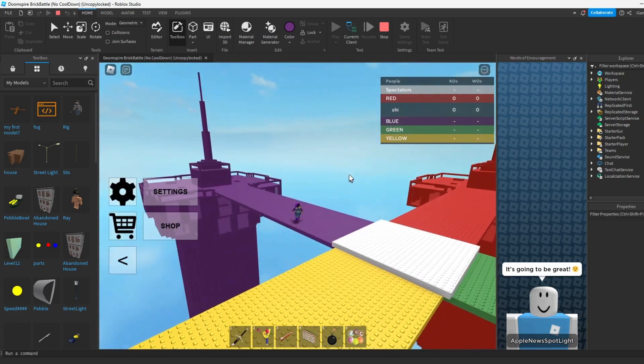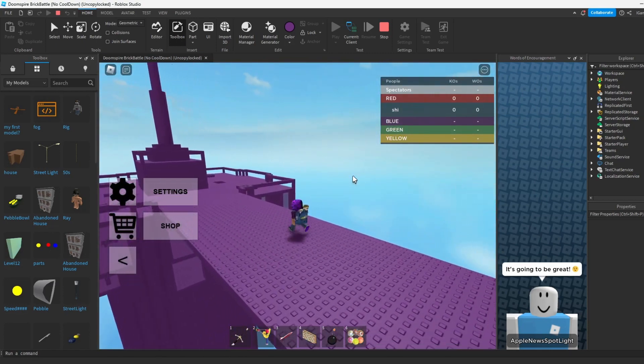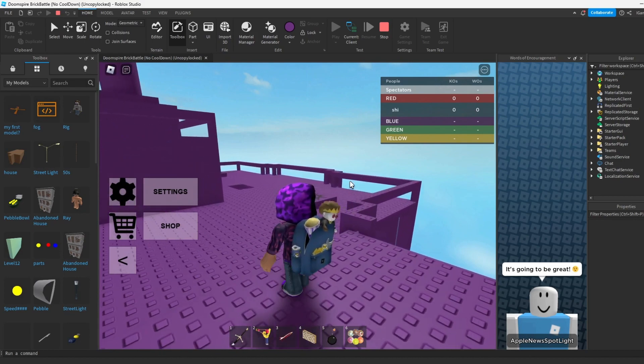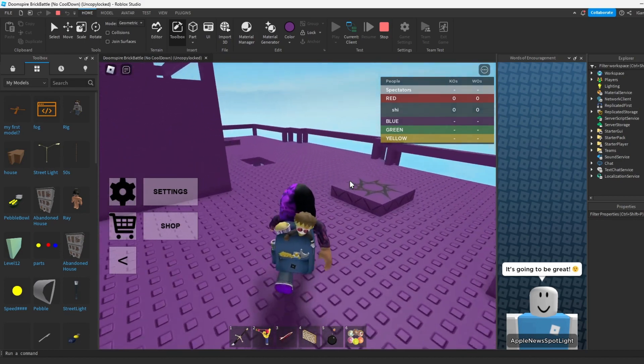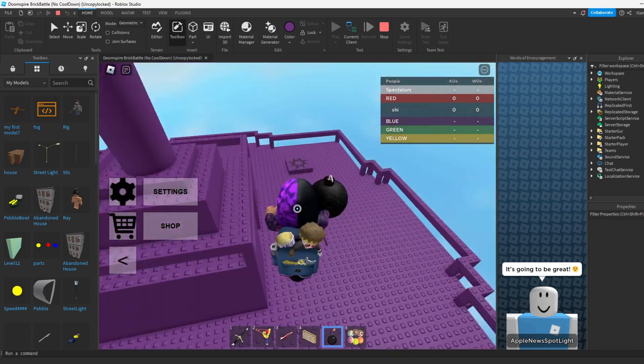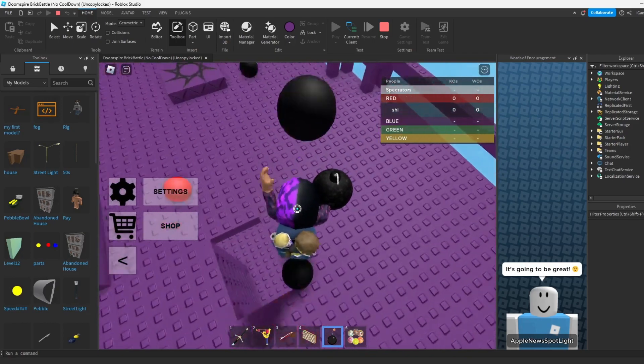You could consider this the 2023 version of Doomspire Brick Battle. I hope you enjoyed the video. If you do, please like and subscribe. And I'll see you in the next video. Bye guys.